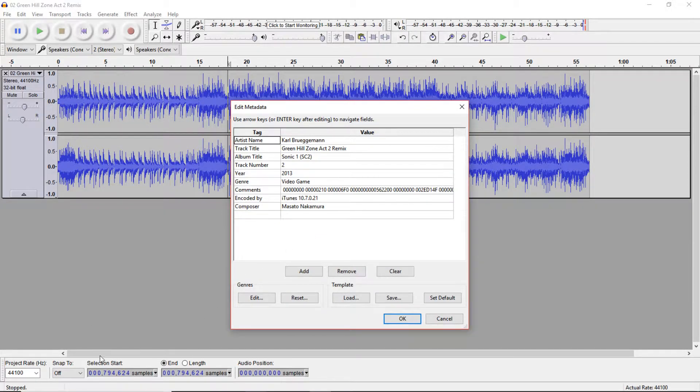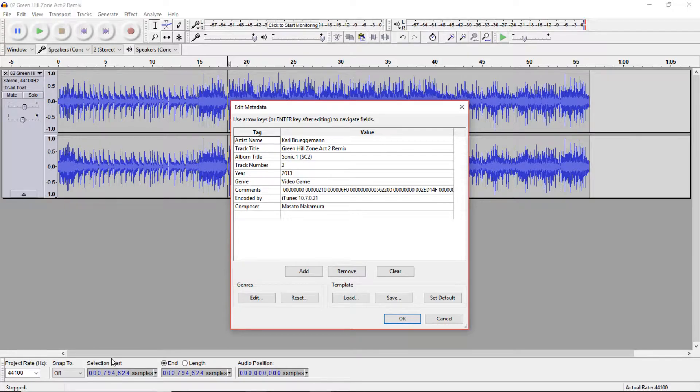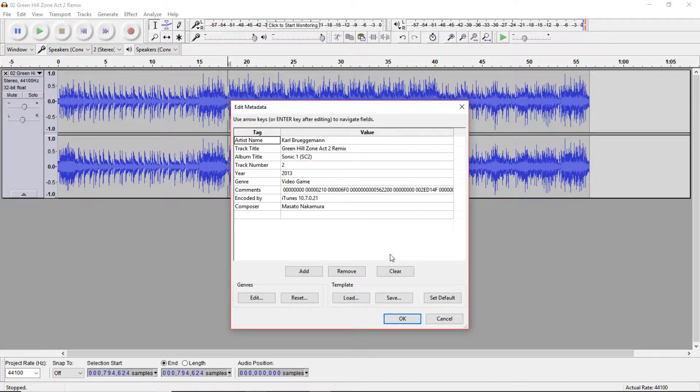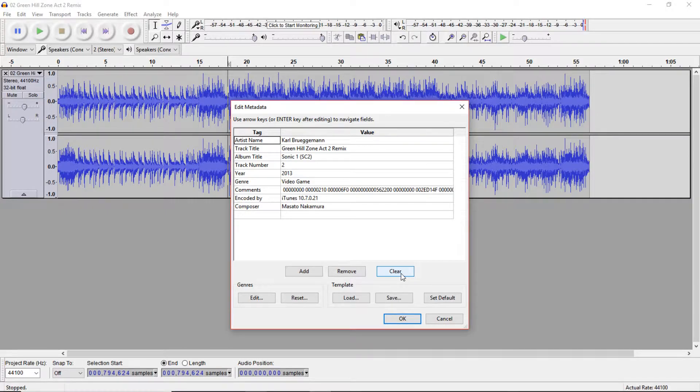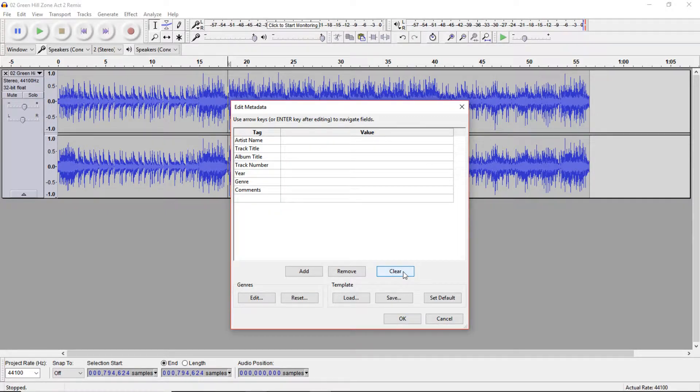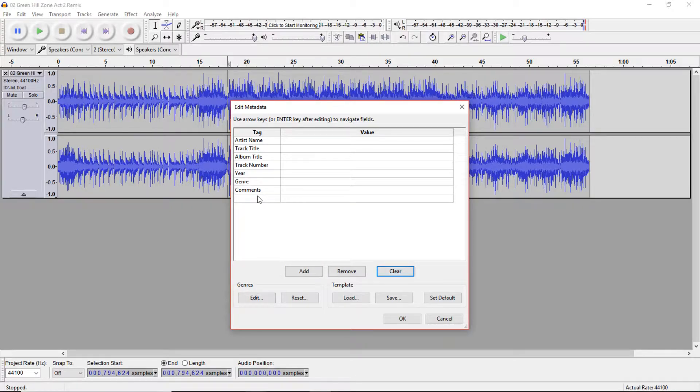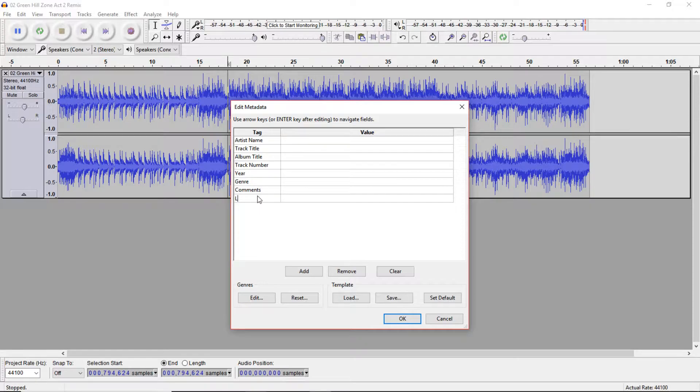Now here is where the sample parts come in handy. So don't mind this, this is just comments from the track that I chose. I'm gonna clear this real quick. So now we're gonna set our loop point. We're gonna go over to the tags and make this Loop Point, all caps, no spaces.